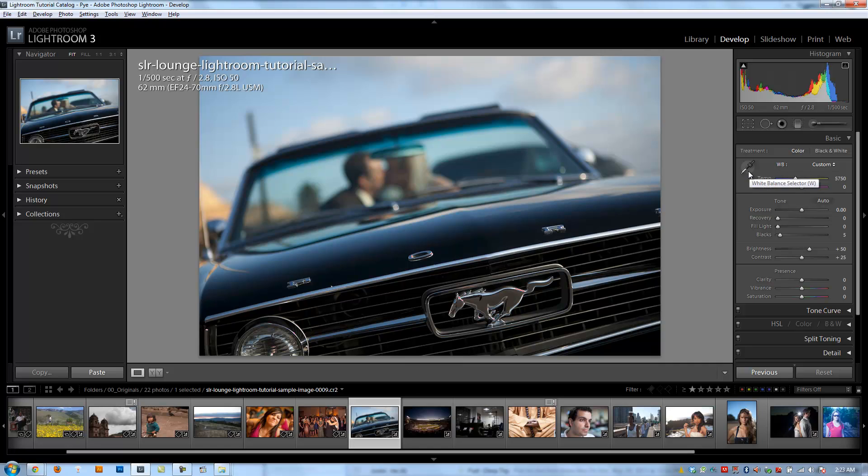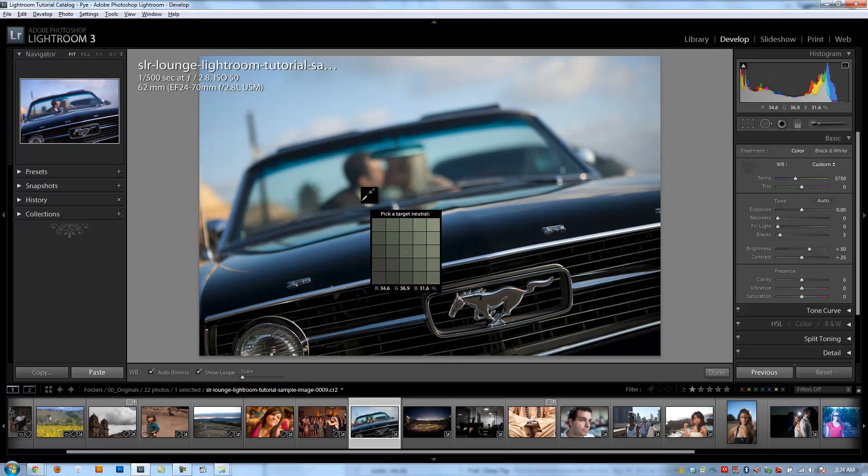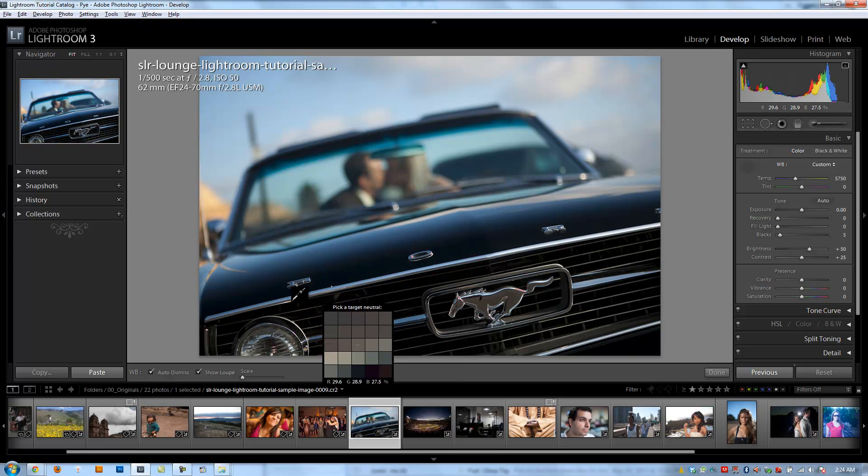Two of the quick options I want to show you guys with the white balance selector tool: If I click the white balance selector tool, you'll notice that in the bottom left on the toolbar, it brings up the white balance options right here. Number one is auto dismiss. If I have this checked, basically once I click, it's going to automatically dismiss my white balance tool.